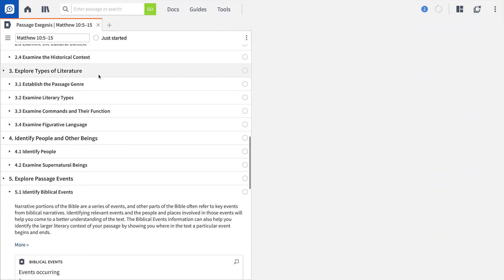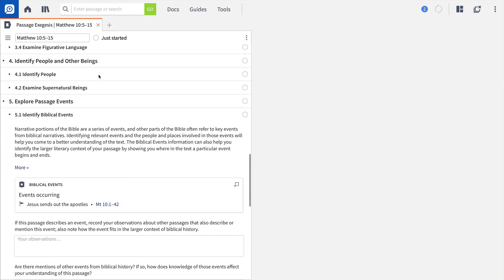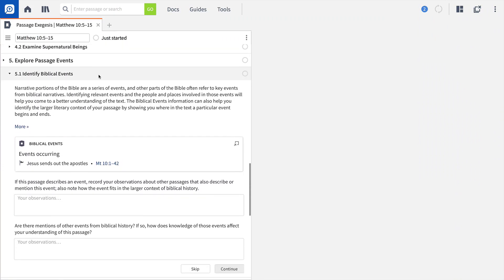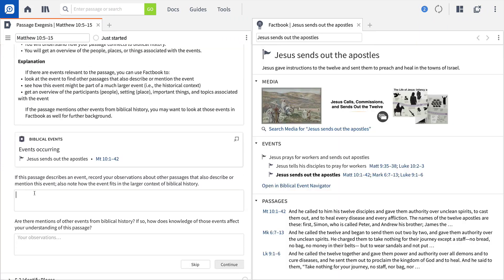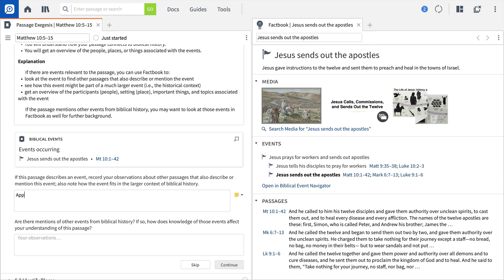Logos Workflows are your personal guide to biblical or theological study. Move through each thoughtful step, take notes, and navigate the world's most powerful Bible software.